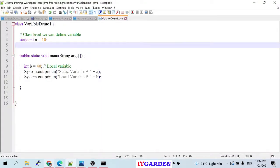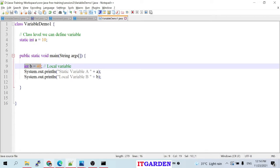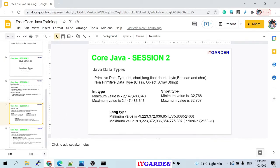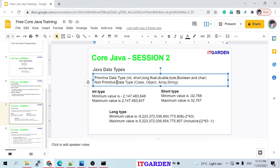That is the meaning of int — you can store only number values in that variable. That is called a Java data type. Java data types can be split into two categories: primitive data type and non-primitive data type. Now we're going to focus only on primitive data types.